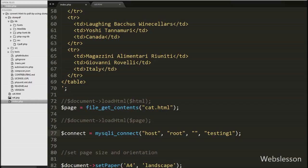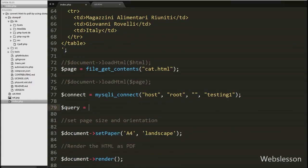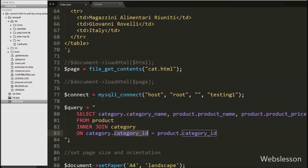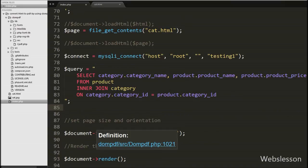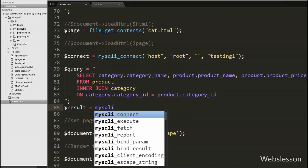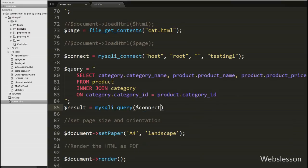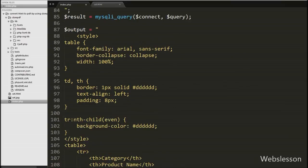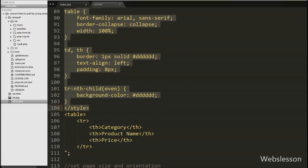So we write the $query variable equal to: SELECT category.category_name, product.product_name, product.price FROM product INNER JOIN category ON category.category_id = product.category_id. This query will join data from both tables. Then we execute this query by writing: $result = mysqli_query($connect, $query). This function executes the query and stores the result in $result. We then write the $output variable equal to HTML table code with three table columns: category, product name, and price.